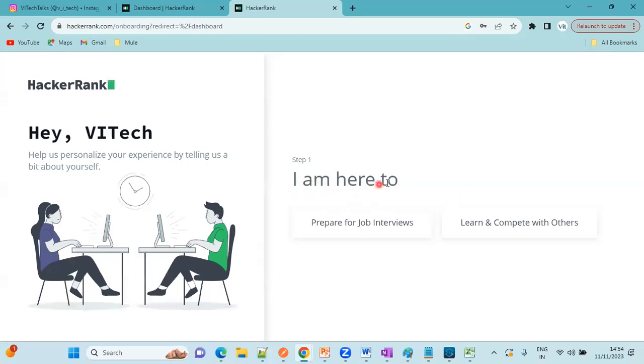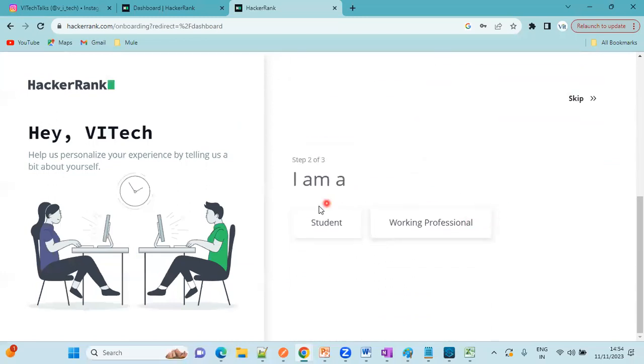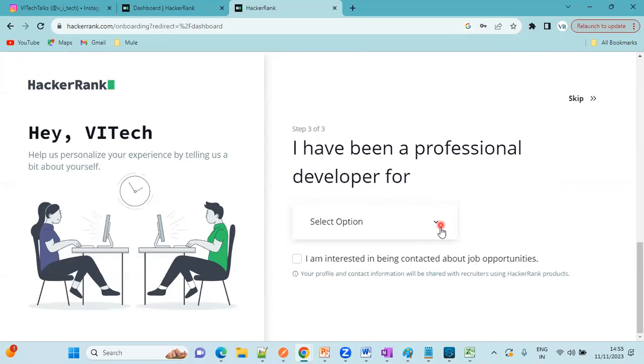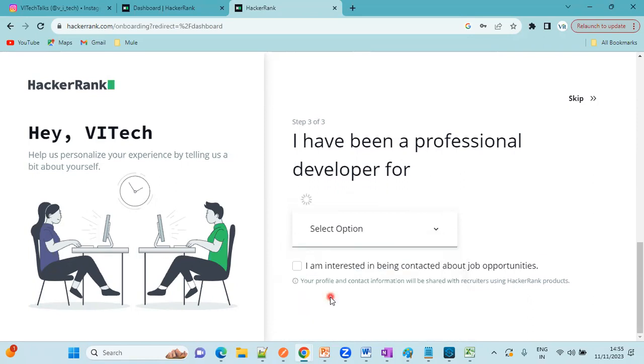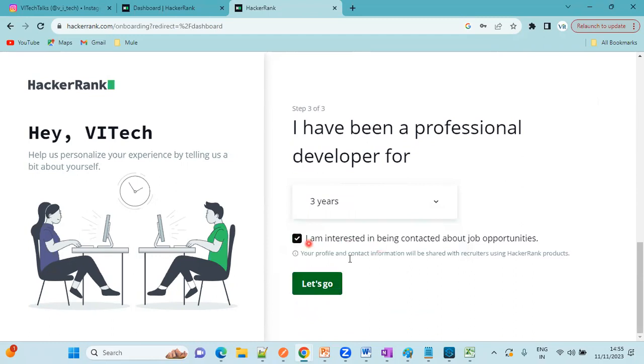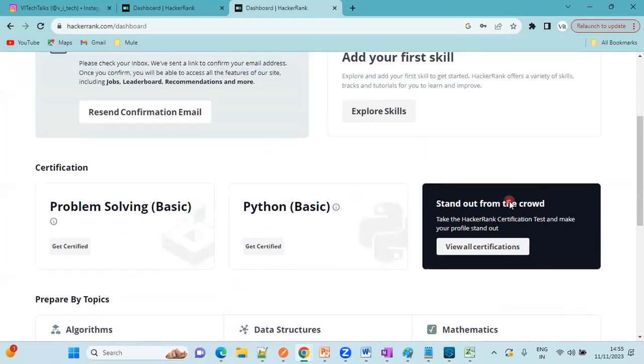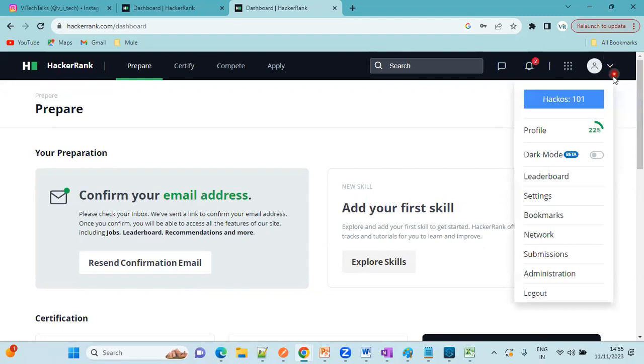You can select based on your choice. Suppose if you are a student or a fresher, learn and compete with others. Or if you want to prepare for job interviews, just click on this one. I'm going to click learn and compete with others. Student or working professional, based on this option just you can choose. I have been a professional developer for, so here you need to mention your experience. Two years or three years or four years, something like that. Just click on let's go. Click on not now. This way it will create an account for you.